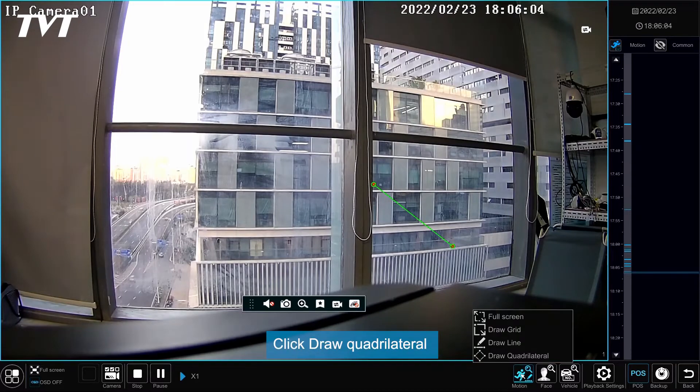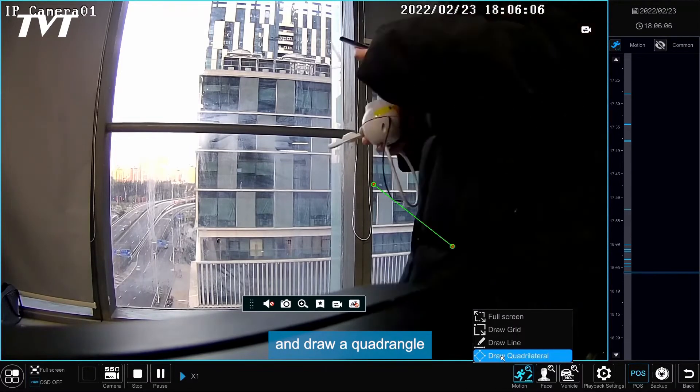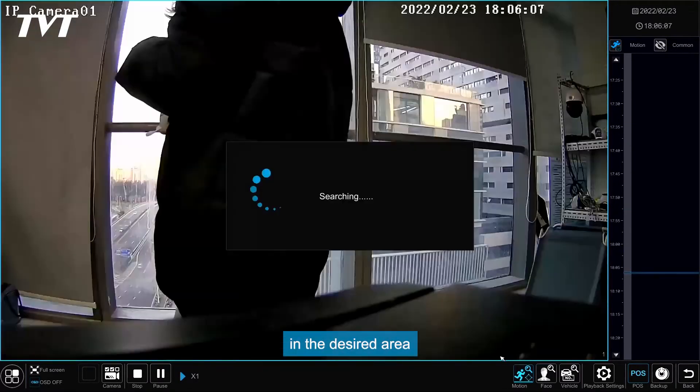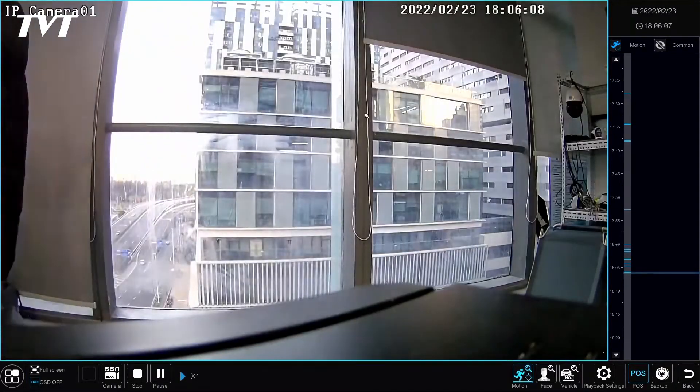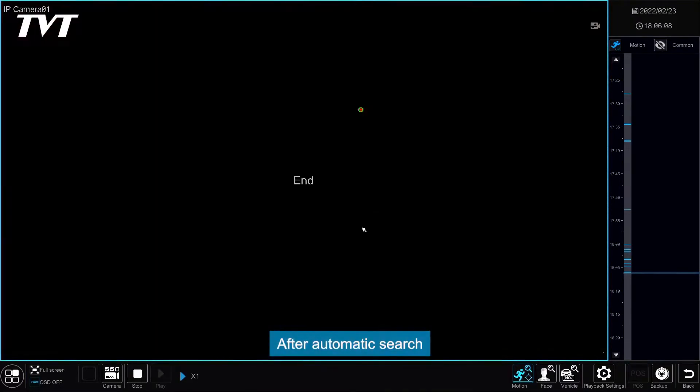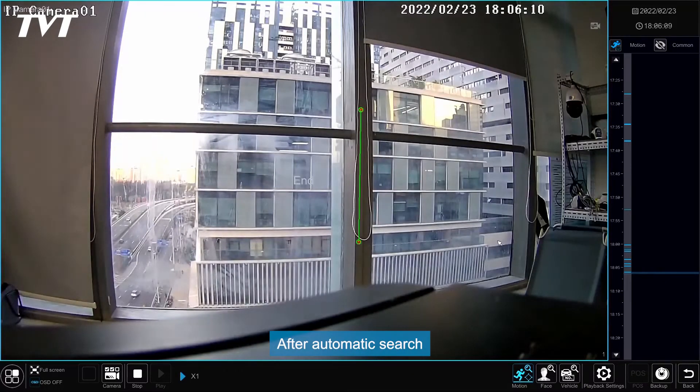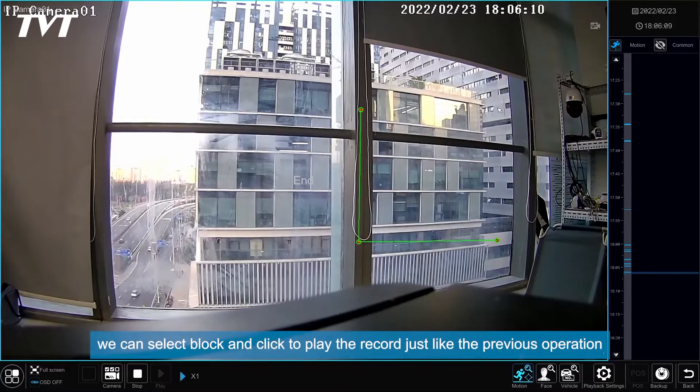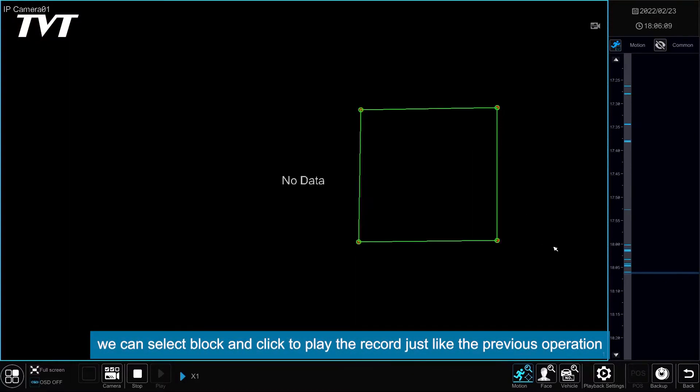Click Draw Quadrilateral and draw a quadrangle in the desired area. After automatic search, we can select block and click to play the record just like the previous operation.